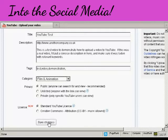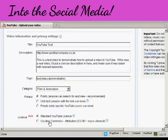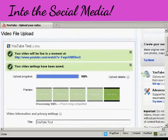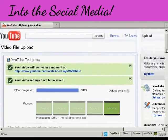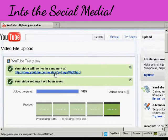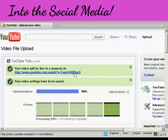OK click on save changes and there you are it's done and it says now that YouTube video will be live in a moment so I can click on the link.